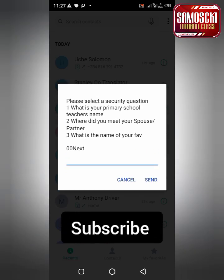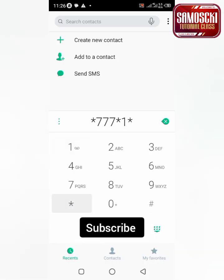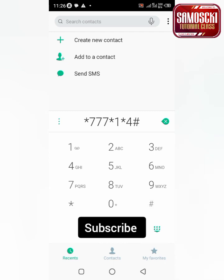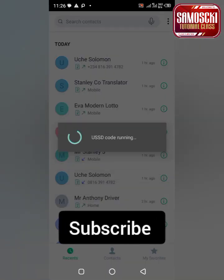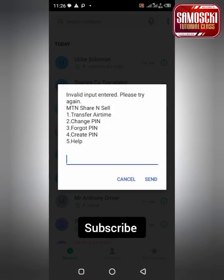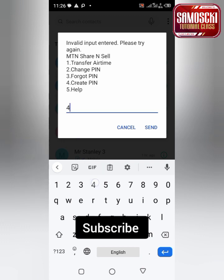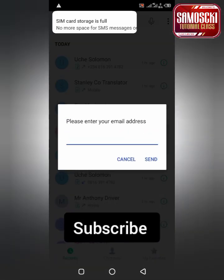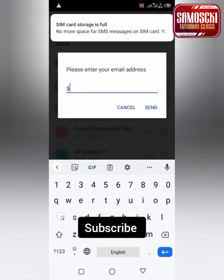So let's start. Firstly, you dial star 777 star 1 star 4 hash and send it. They will show you something — you click to create PIN. If you want to change to another one, you follow the steps.